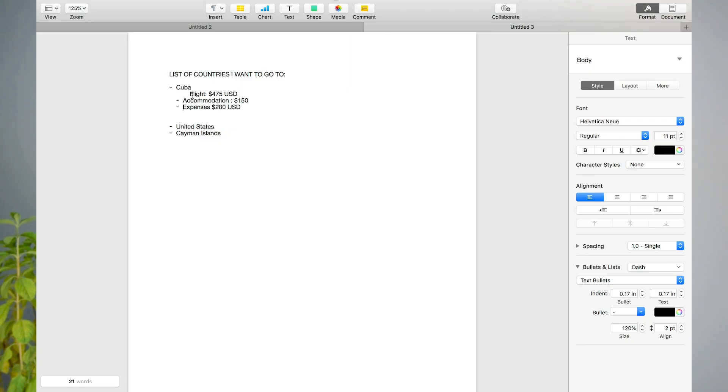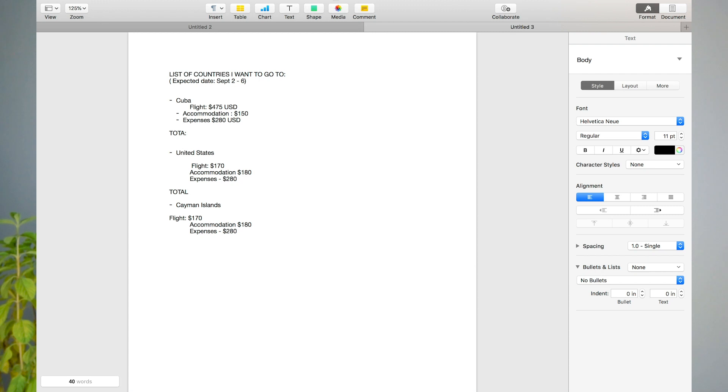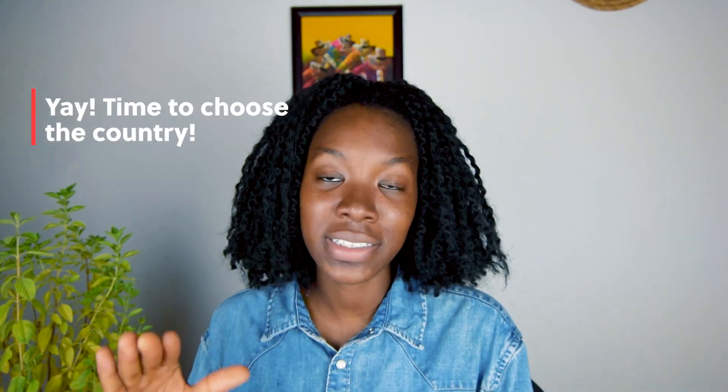Put the expected flight date here based on your research. Add a total heading under each country and calculate the cost for everything. When you've done the calculation, choose the country with the cheapest total amount. Or you can choose the country you prefer most out of the top three. Congratulations — that's the country you're going to set your mind on.